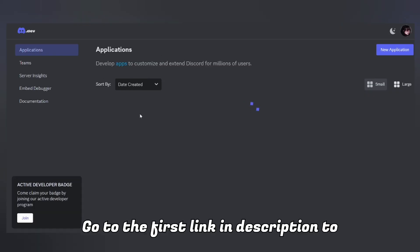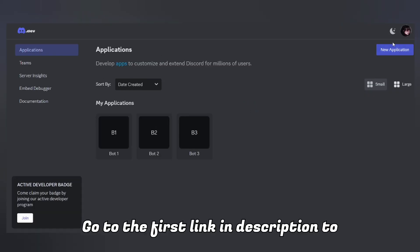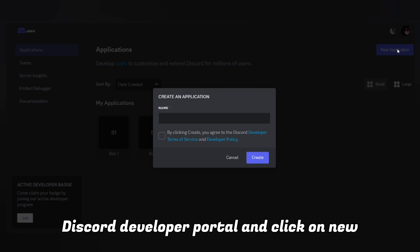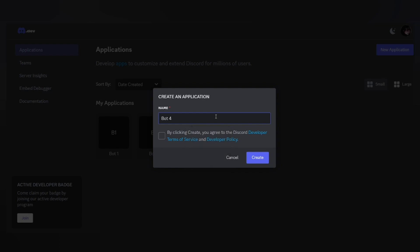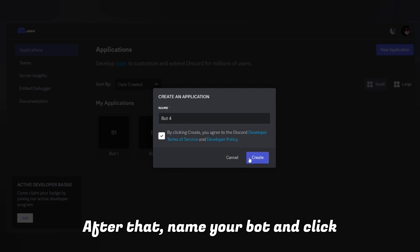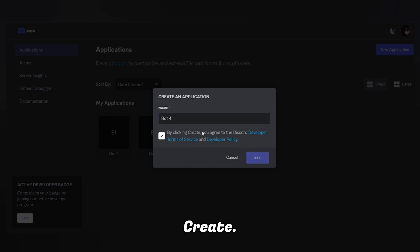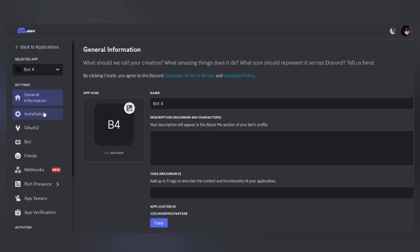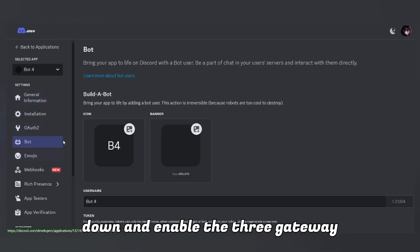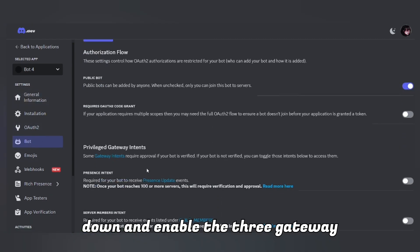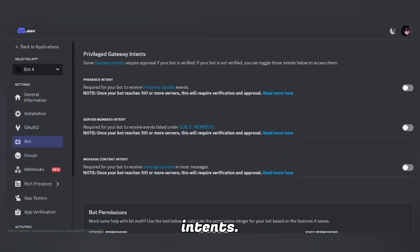Go to the first link in the description to the Discord Developer Portal and click on New Application. After that, name your bot and click Create. Then go to the Bot section, scroll down, and enable the three gateway intents.